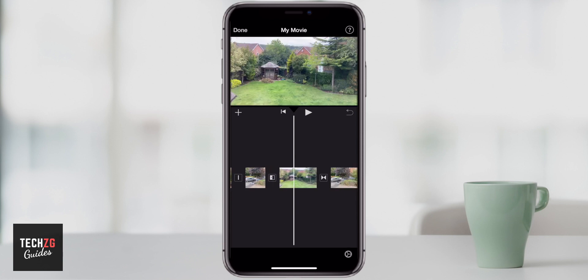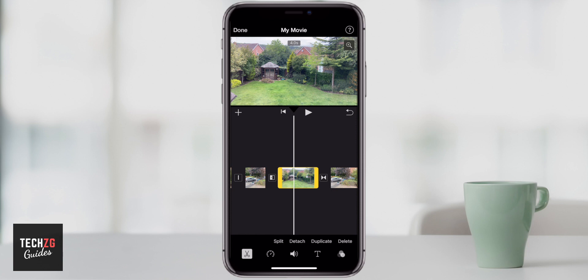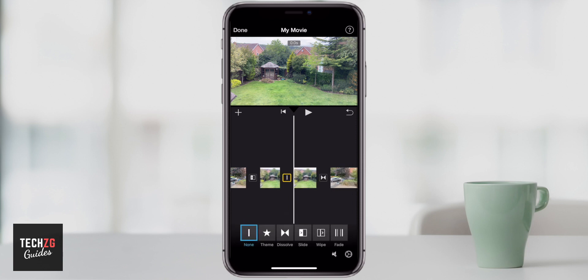All you have to do is first select a clip, split it in half, get this option in there, and then you can play around and put the transition that you want in place. Check out the description for way more tutorials about iMovie. If the video was helpful, please give it a thumbs up, subscribe for more, and I'll see you in the next one.